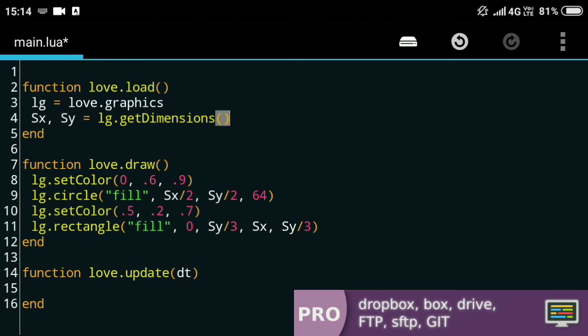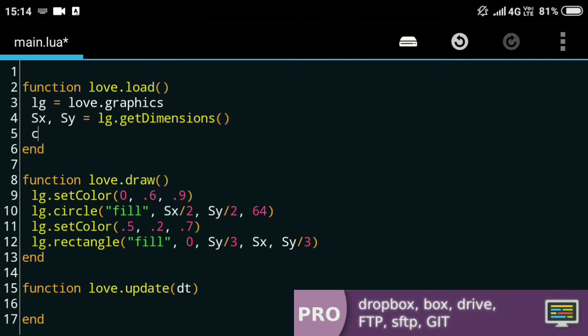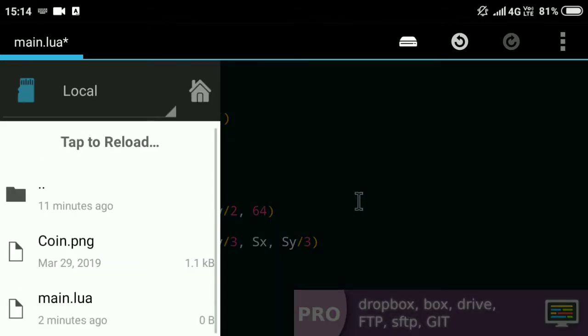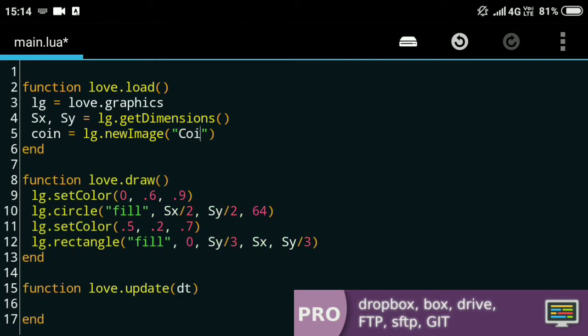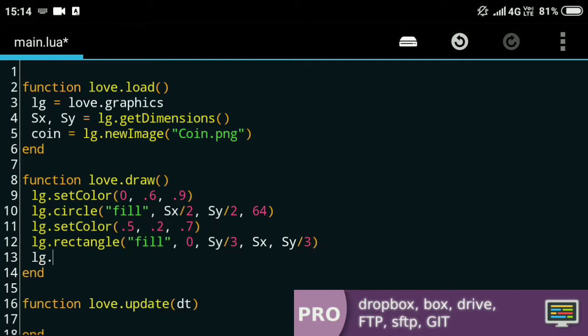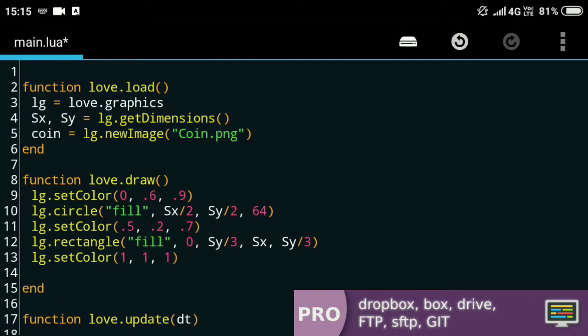Those were just the basic functions for drawing shapes on screen. Now I'll start with drawing an image. For that let's get the image—lg.newImage—and I have this image coin.png. I'll draw this here, and before I do that I've got to set the color back to the default value, that is just 1 for each of the three RGB—red, green, and blue.